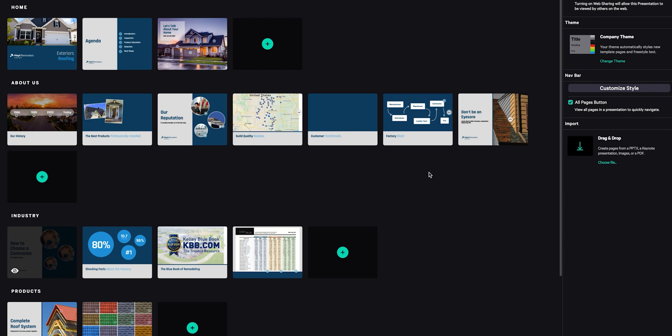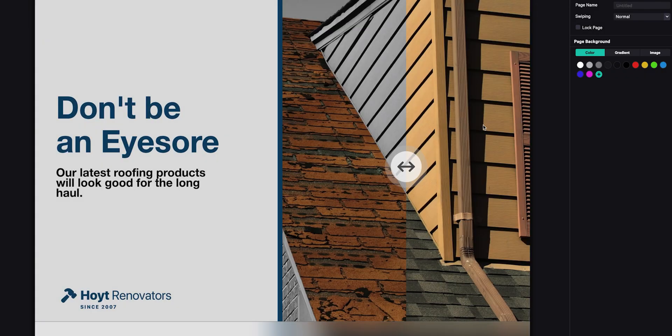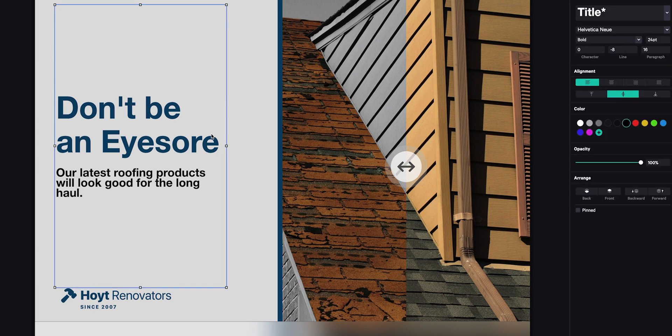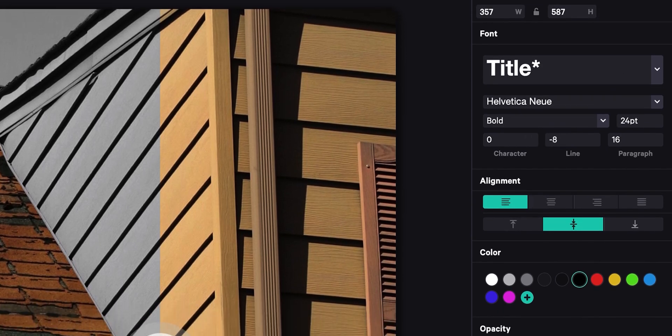To edit a page, just double click it. This is a freestyle page, which means I have total control over the layout. Simply select an object you want to edit and all of your options will appear on the right-hand side.